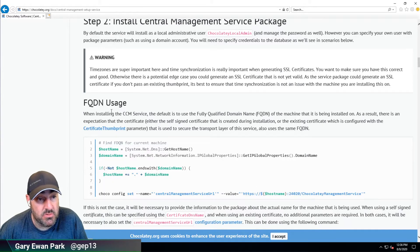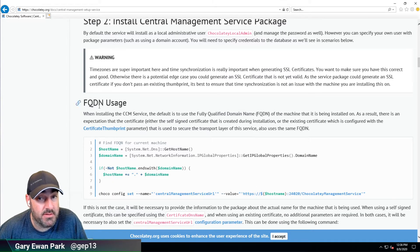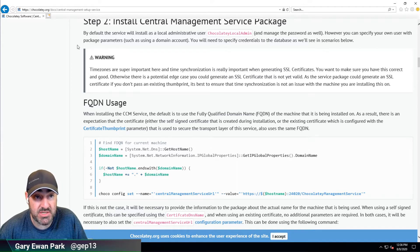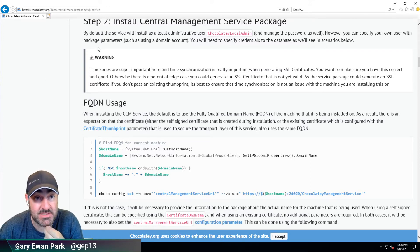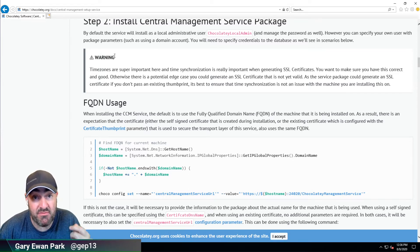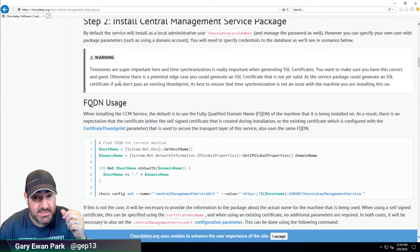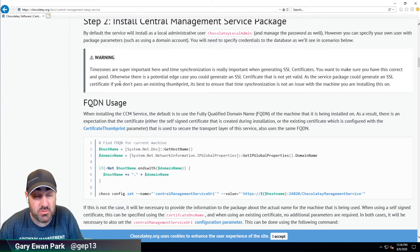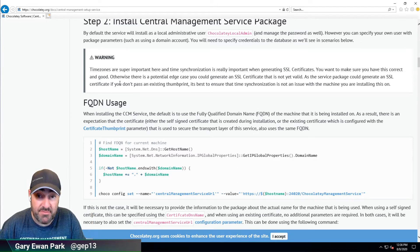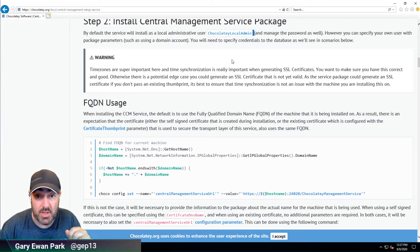By default the service will install as a local administrative user called Chocolatey Local Admin, and it will manage the database and manage the password as well. However, you can specify your own user with package parameters such as a domain account. So if you want the CCM service, which runs as a Windows service, to run under a specific username and password you can do that with package parameters. If you don't provide that information it will use the Chocolatey Local Admin user.